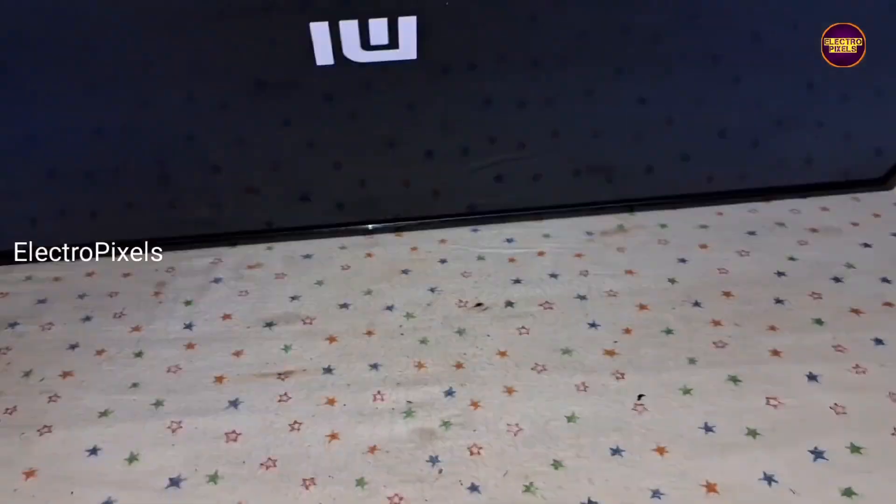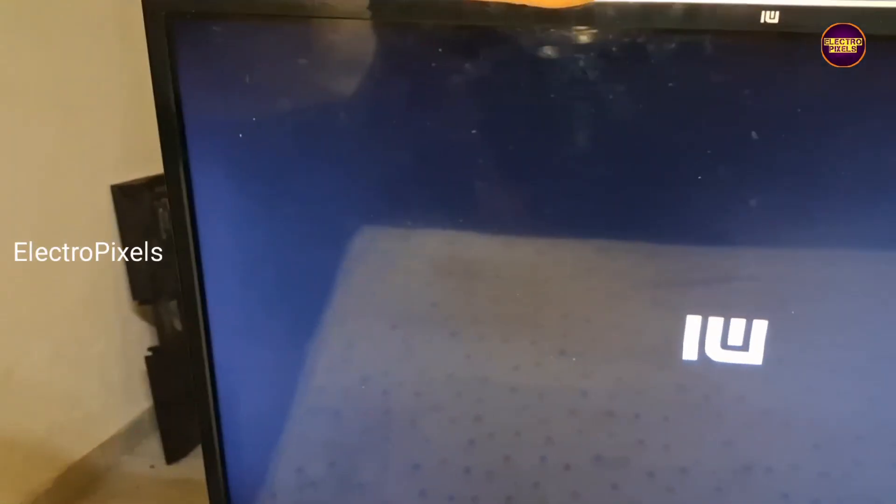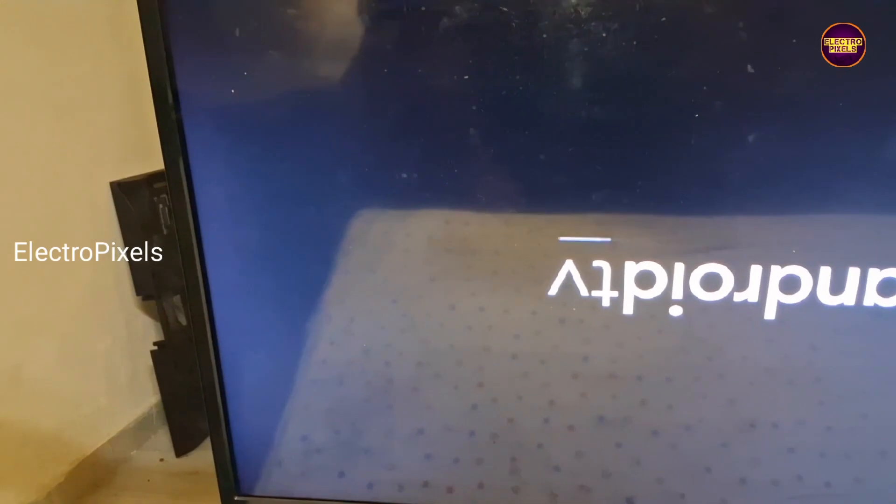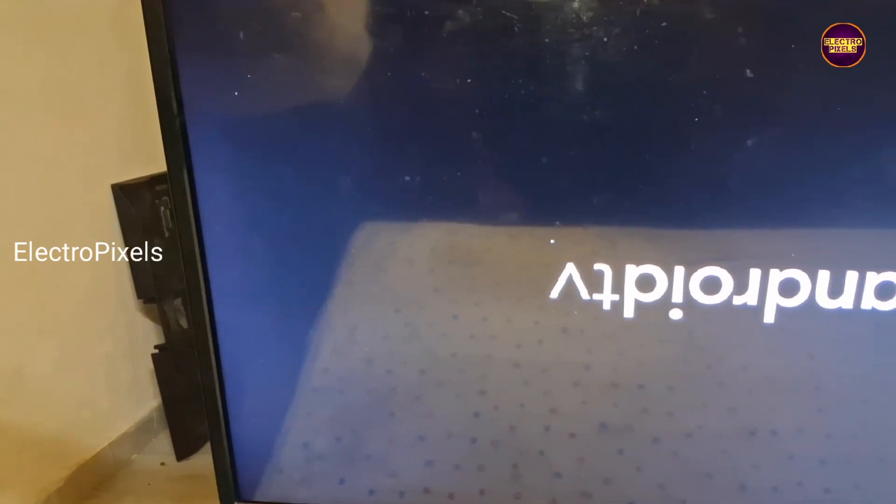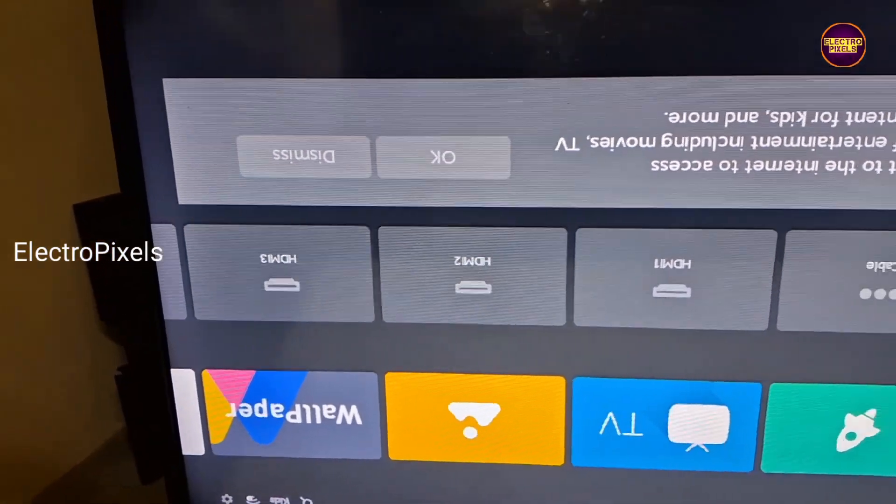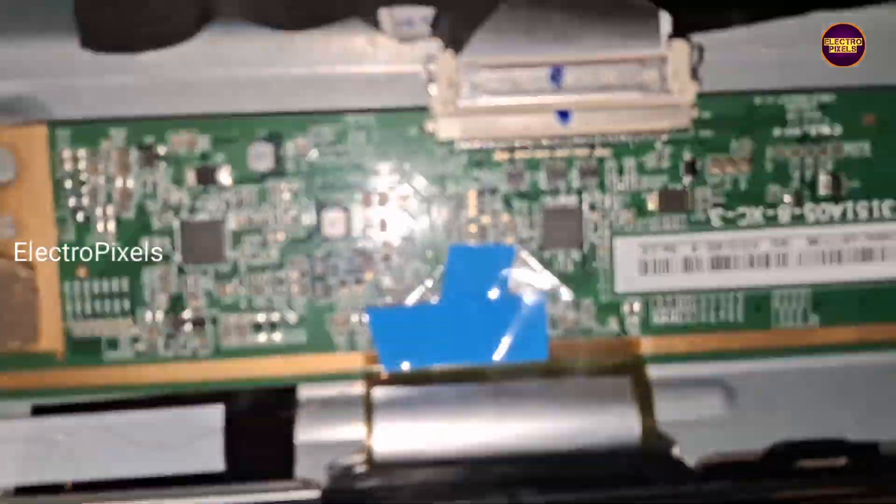See the final results. Now picture comes and the TV is repaired successfully. So that's it, hope you like our channel. Please don't forget to like, share, subscribe and press the bell icon for getting further notification. Thank you for watching, have a nice day.